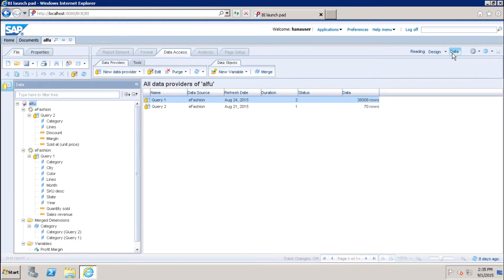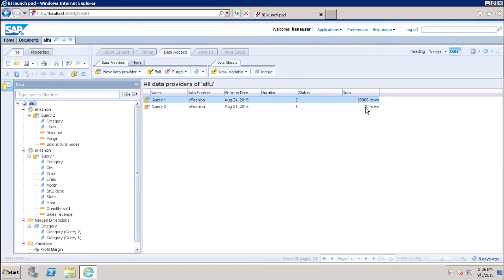If I click on the data mode, you can see which data sources are used to create this report — including the name of the data source, the refresh date, the duration, the status, and how many rows we are getting from each. In data mode, it shows the list of all available data providers, and all the toolbar options are disabled. You will only be able to see the options to manage your data providers.